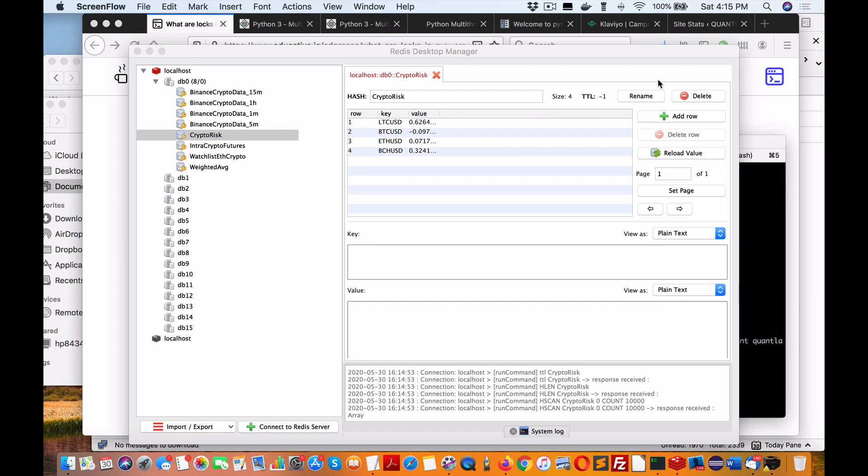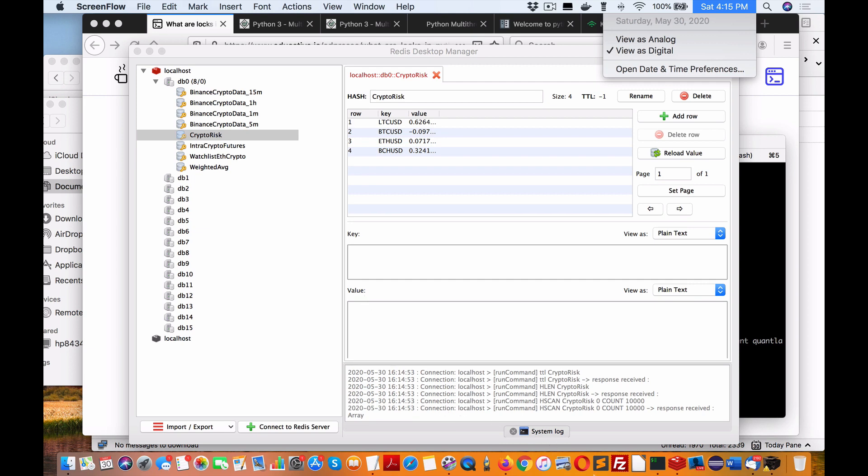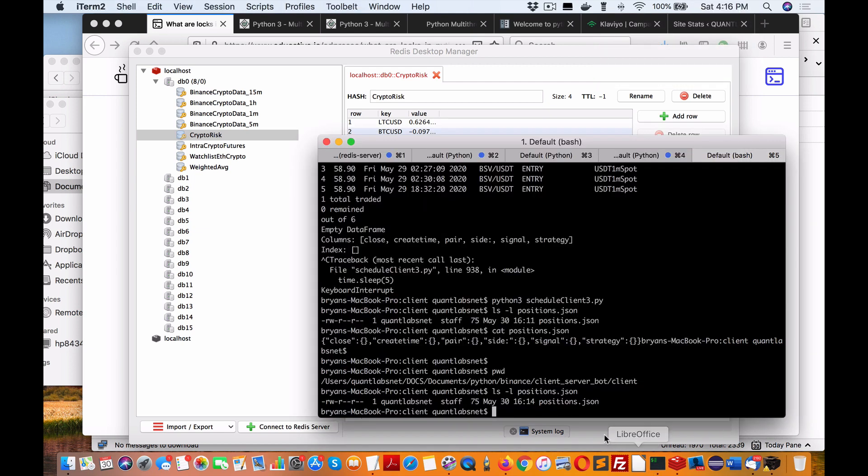Hey everybody, Brian here on May 30th, 2020. Just wanted to let you know it's been a while since I've done a video. As an update, I've been working on the client-server trading bot. We're getting pretty close, but every time I say that and enter into a last mile,